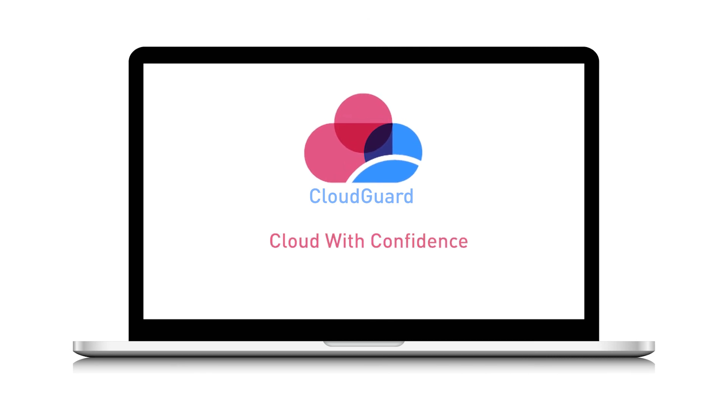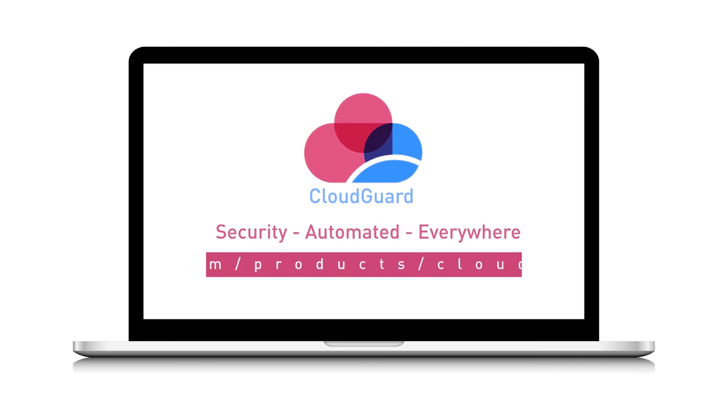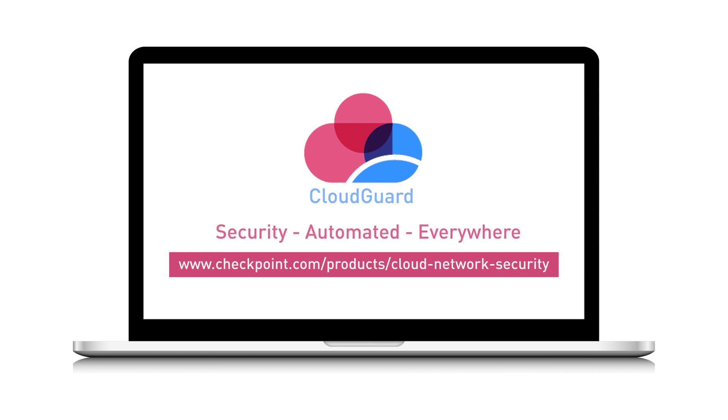CloudGuard, cloud with confidence. Security. Automated everywhere. Talk to a Checkpoint cloud security expert today.